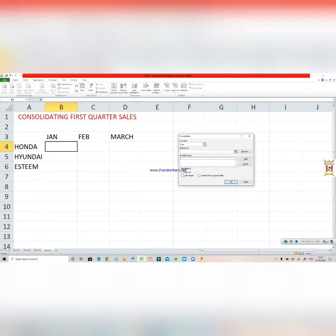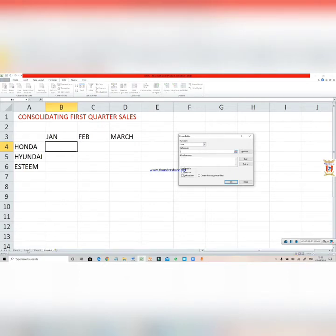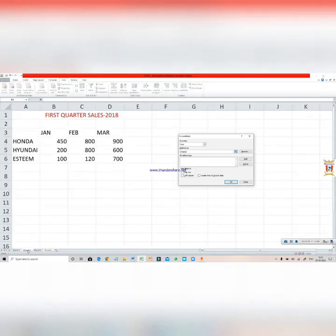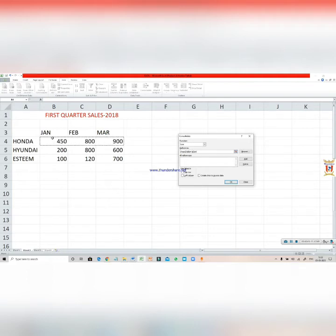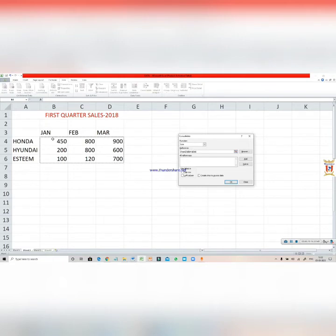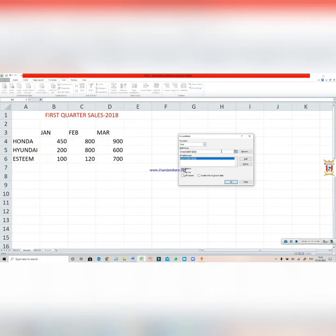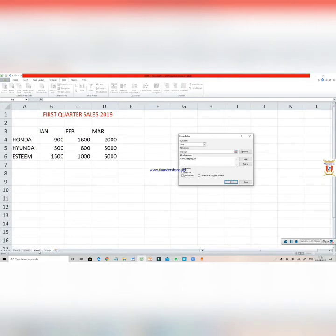First of all, select the function. As we are going to add it, Sum function is OK. Now you have to mention your reference. Click here, go to Sheet 2. Now see, it is Sheet 2. Select your reference like this. I have selected it. Now click on the Add option. Again, clear it from here, go to Sheet 3.